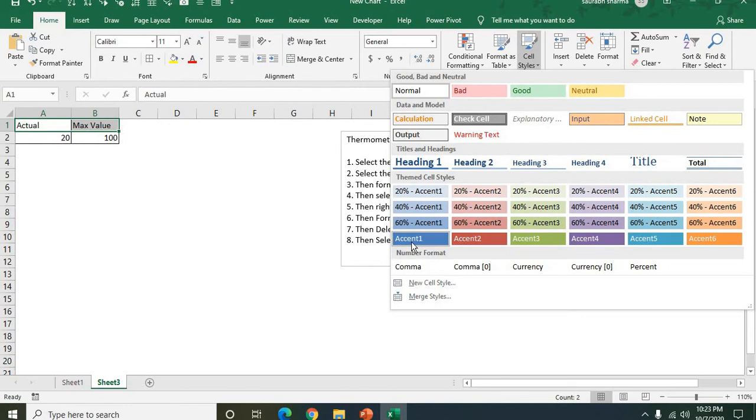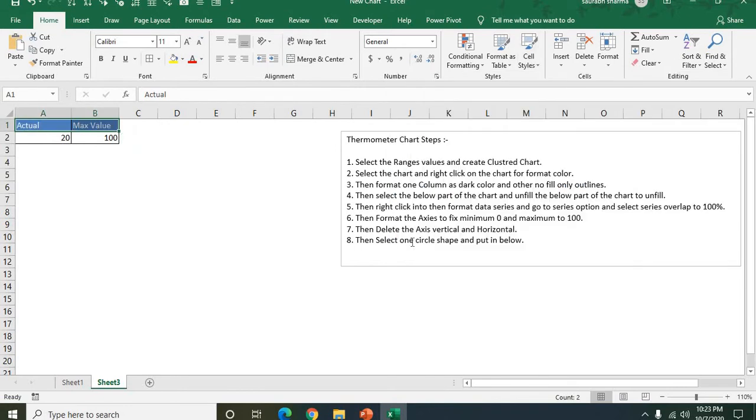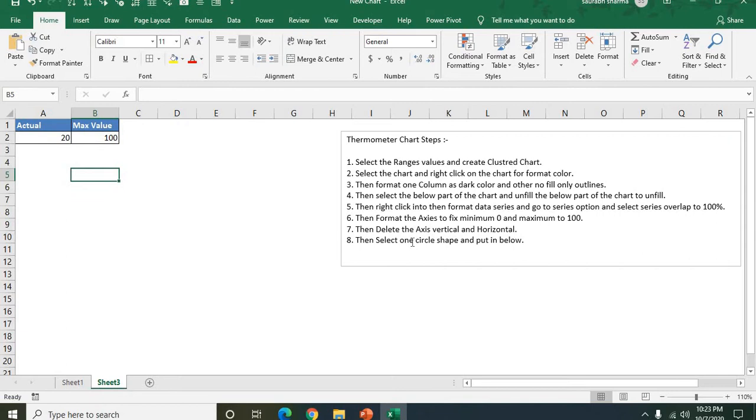Now what I need here, I need to create the chart. So how to create the chart? Chart is creating very easy for the thermometer. You need to follow only these eight steps.